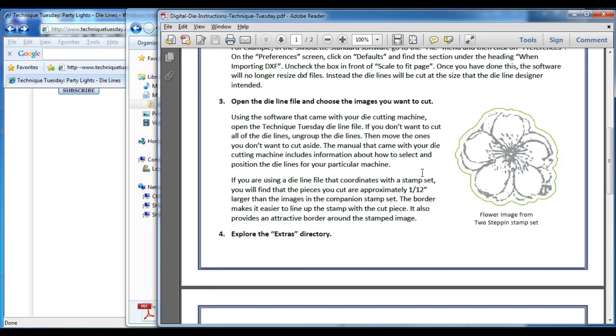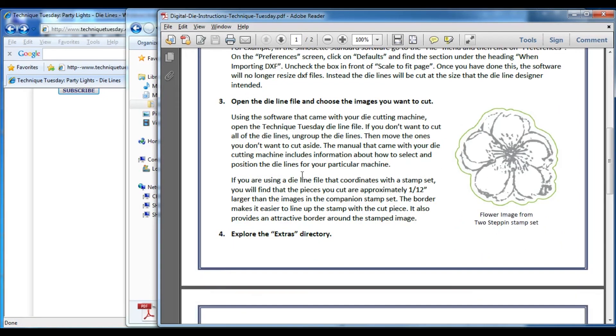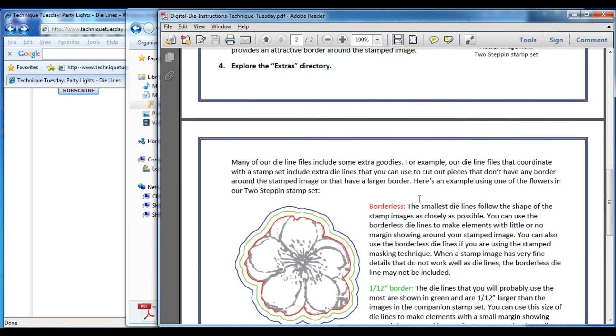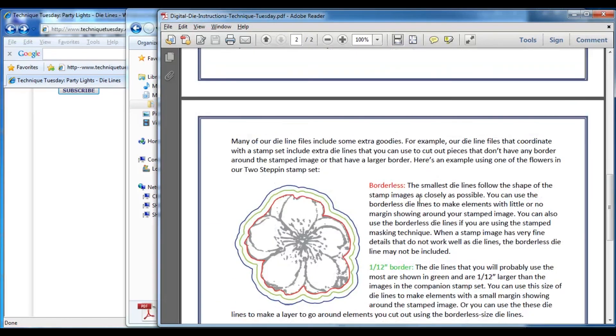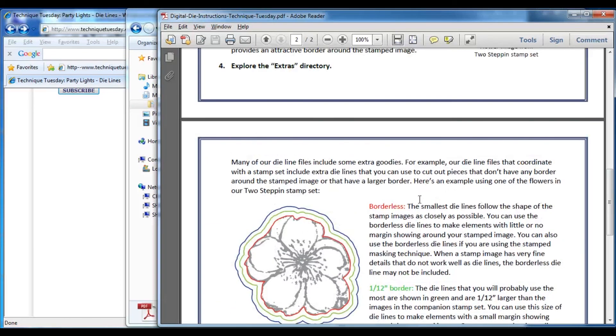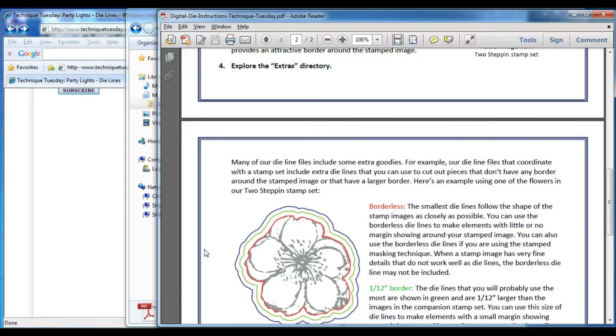It talks about that there's going to be a small border around the edge, but then it also talks about some of the extras that are in that extras directory. I'm going to talk about that extras directory in a different video, so you can either read it there or you can go and listen to the other video.